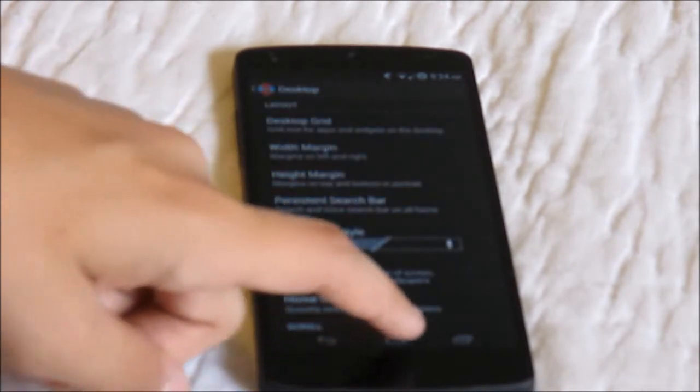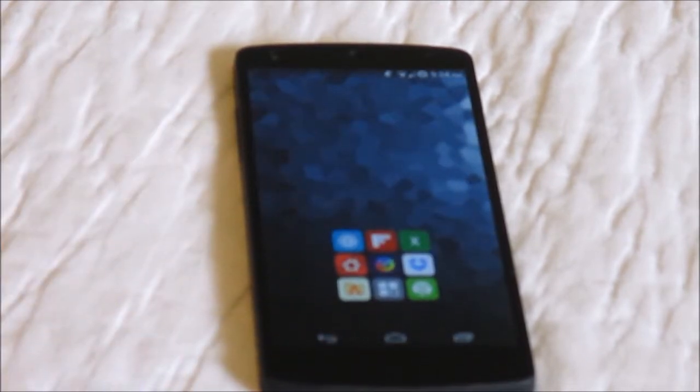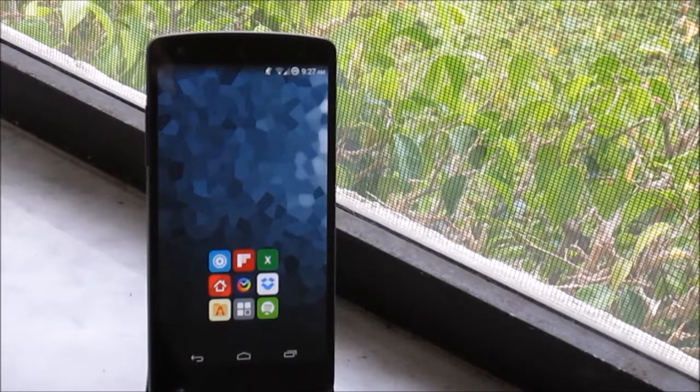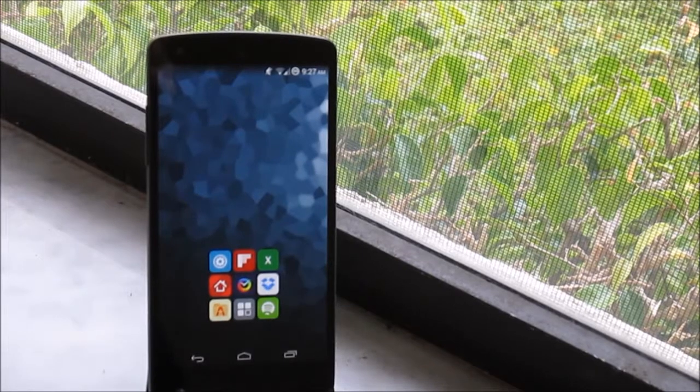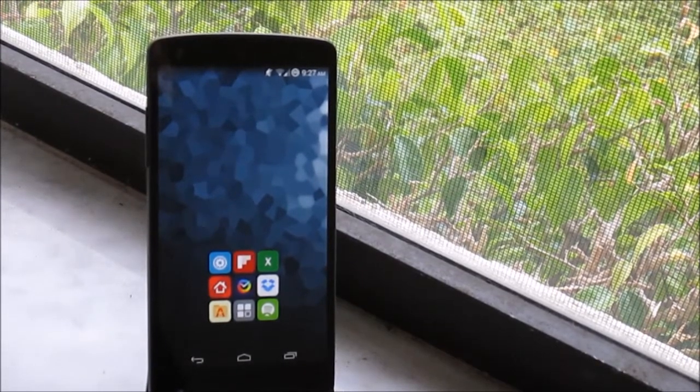So on the left page I have Gravity Box, Flipboard, the Xposed Installer, Nova Launcher, Timely, Dropbox, Astro File Manager, the app drawer, and Spotify.